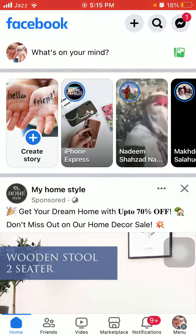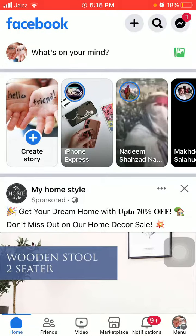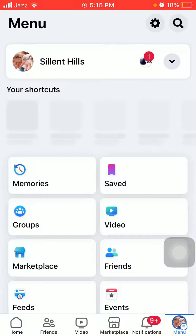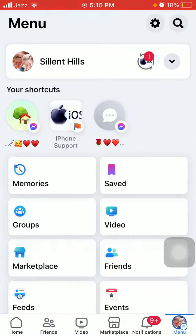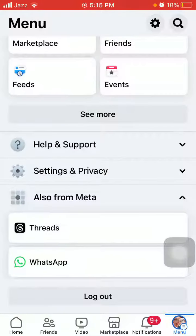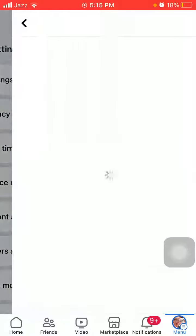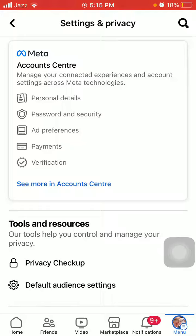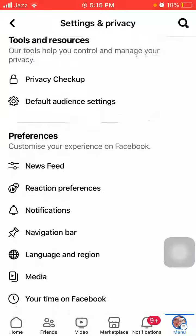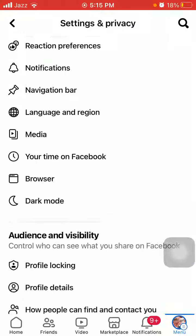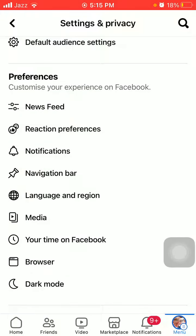Before we start, please do like, share, and subscribe. First of all, we are going to tap on Menu in Facebook. Scroll to find and tap on Settings and Privacy, then tap again on Settings. Here you will see a lot of options, but we are going to scroll down and under Preferences,